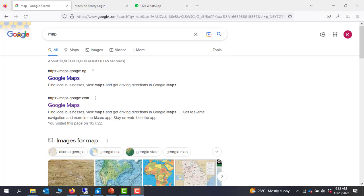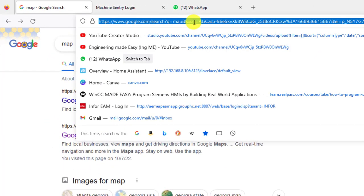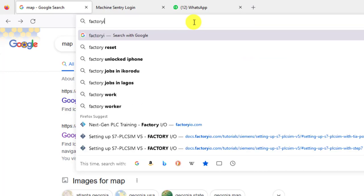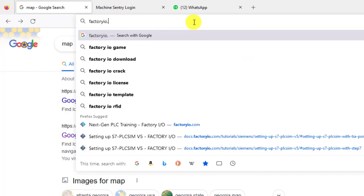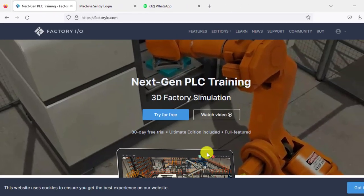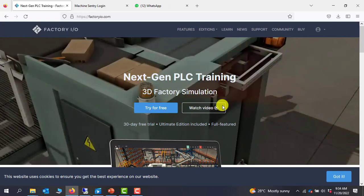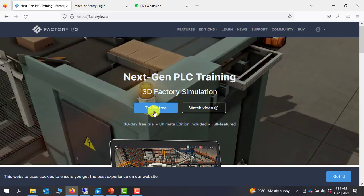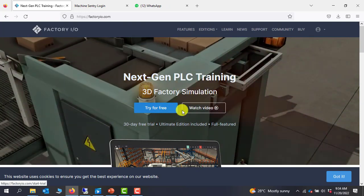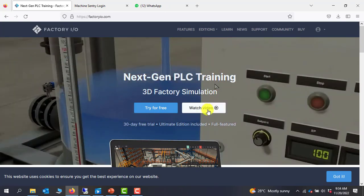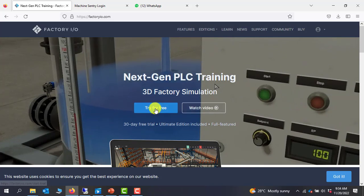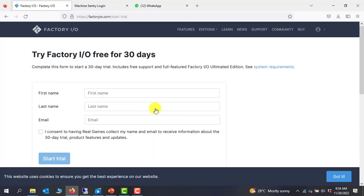So to get started with FactoryIO, you need to download the software. To do that, you go to your favorite browser. In the browser address type factoryio.com. It brings you to the homepage of FactoryIO. You have the trial and then you have other videos that you can look at. Click on the trial to download.